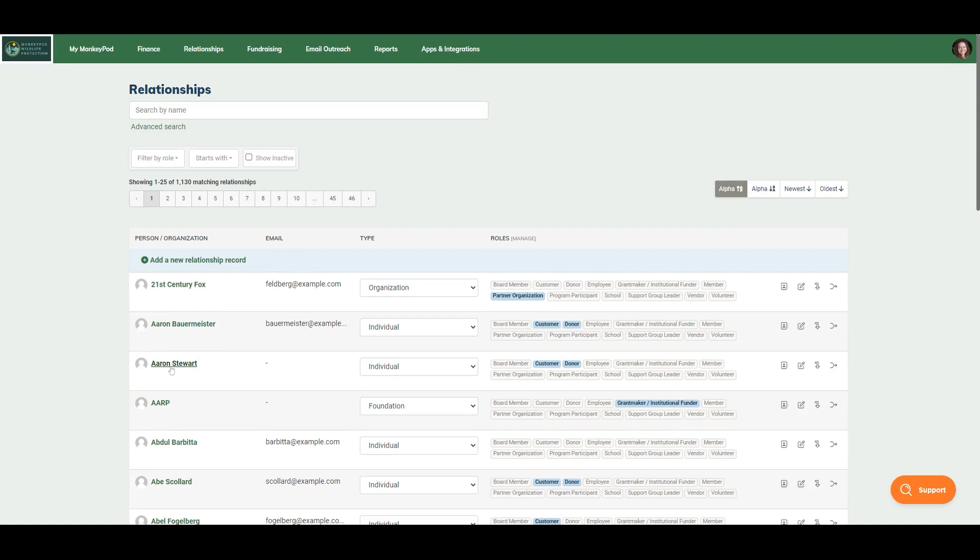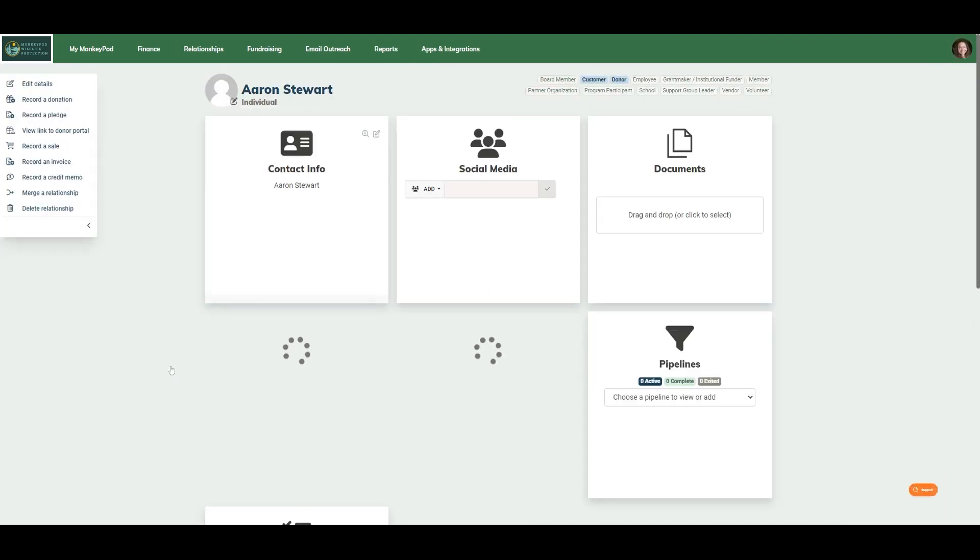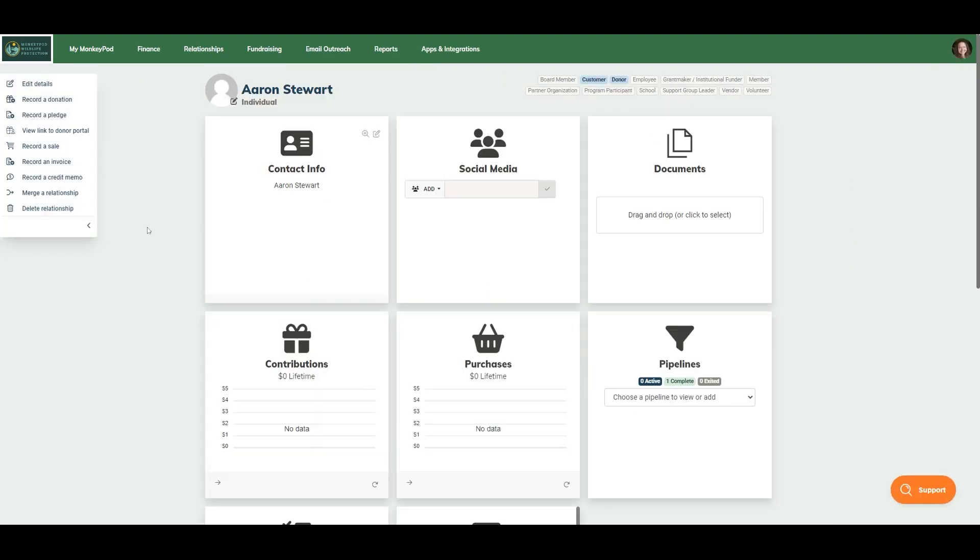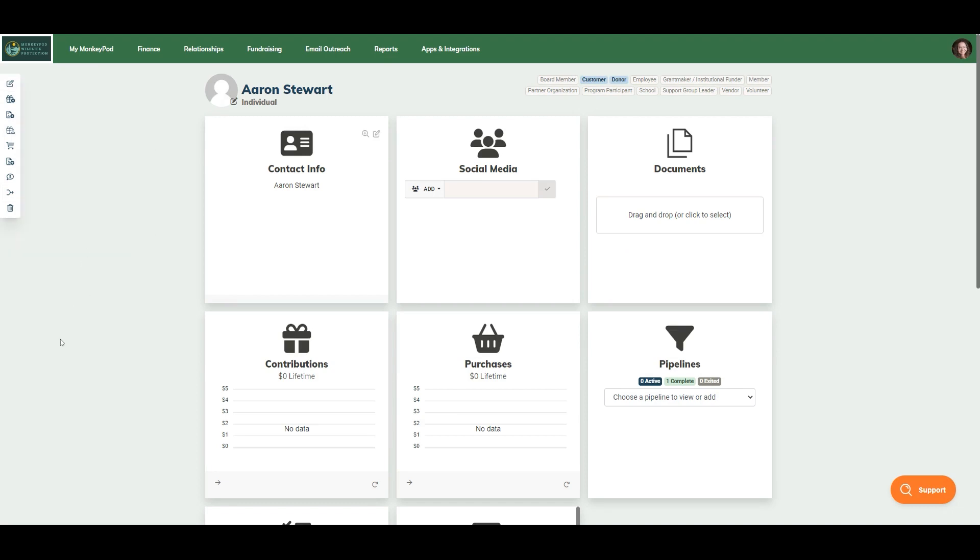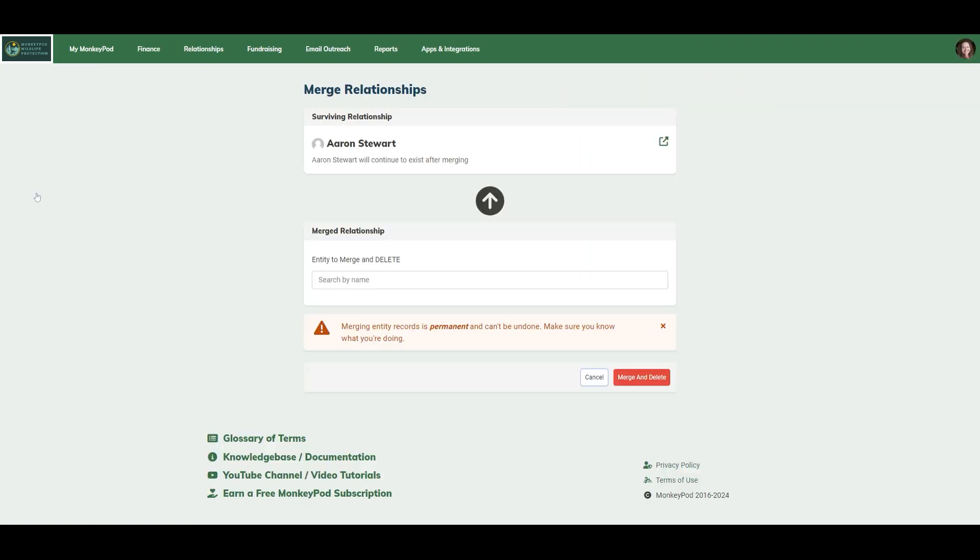For instance, if I go to Erin Stewart and I know that I would want to merge a relationship into this account, we would go ahead here to our menu and click merge a relationship. Keep in mind that if your menu has only icons, it's the merge icon that we would like to look at.